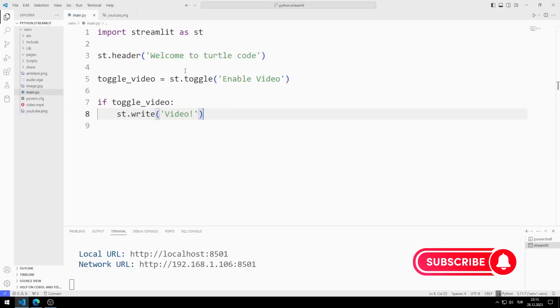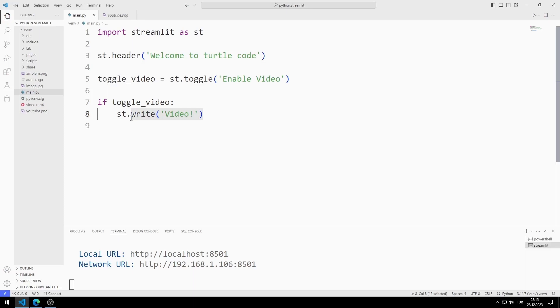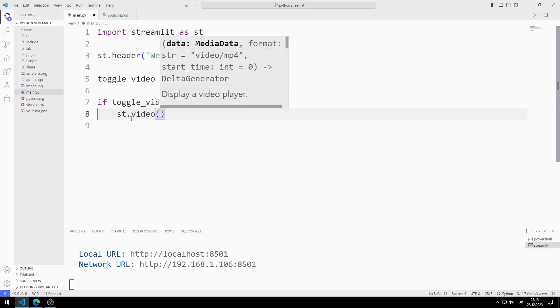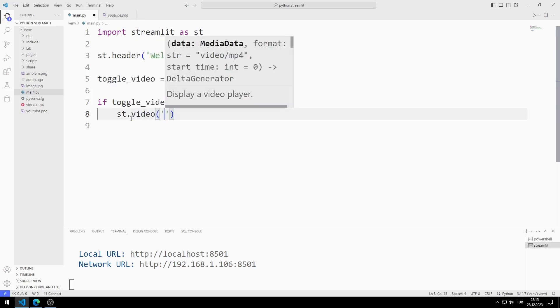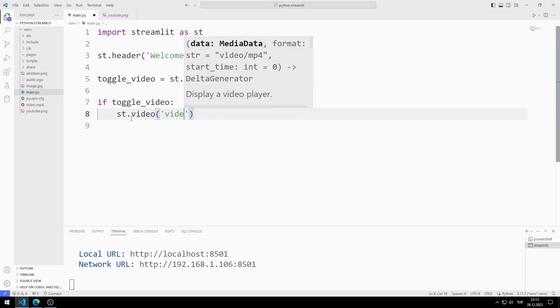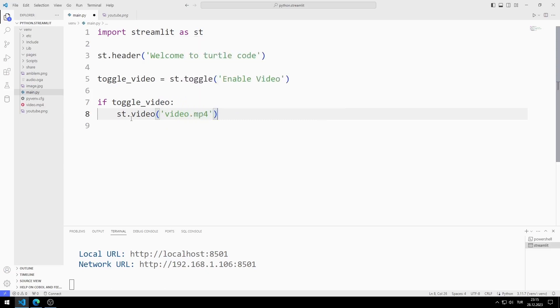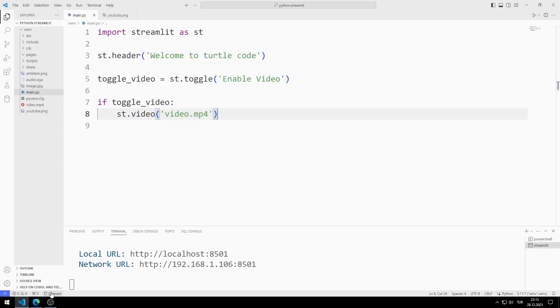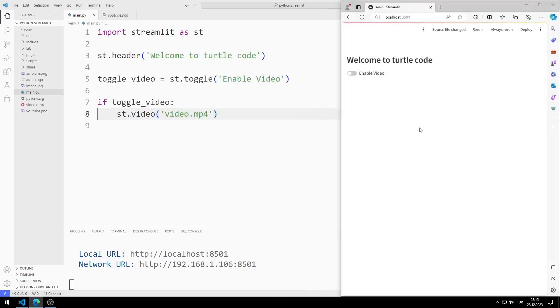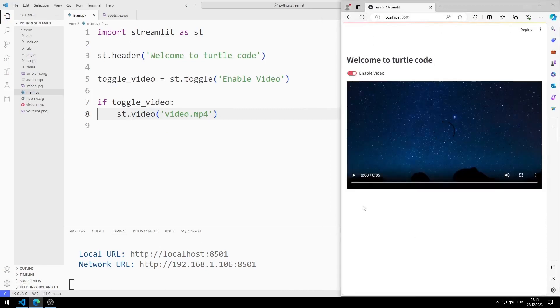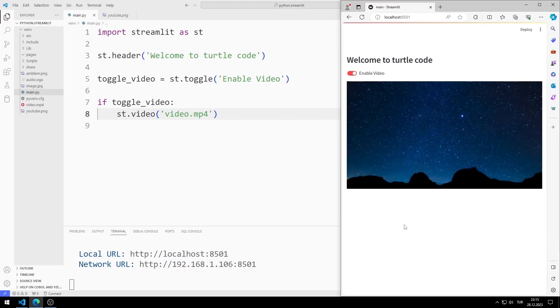I will add the object to the web application using the video function instead of the write function. I send the video name to the video function. When the toggle object is enabled, the video is shown on the screen.